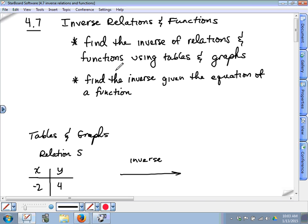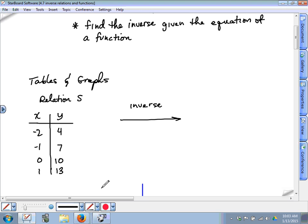I think this might be new — I don't think this is something you guys learned in secondary two last year. It's not hard, I just don't think it's review. I know you've learned about functions. A relation is just a way to relate one thing to another, like x to y. So a table of values is one kind of relation because it shows how x relates to y. This is a relation because it says if x is negative 2, y is 4, or if x is negative 1, y is 7.